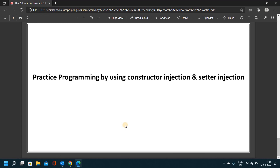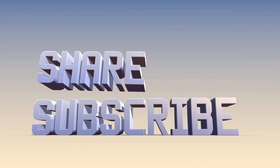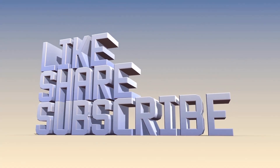I will explain day by day in videos. If you miss any video, please subscribe to the channel and activate the bell notification. If you like this video, please like and subscribe to the channel. If you have any doubts, please comment in the comment section. Thank you friends.